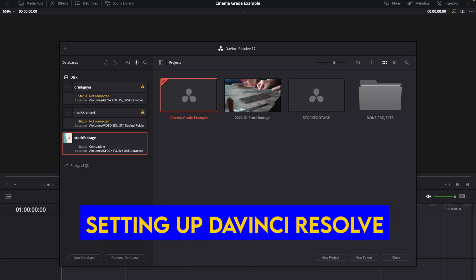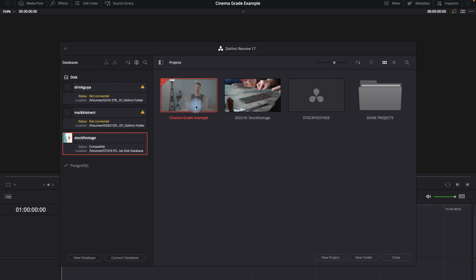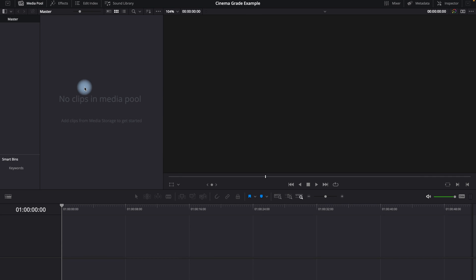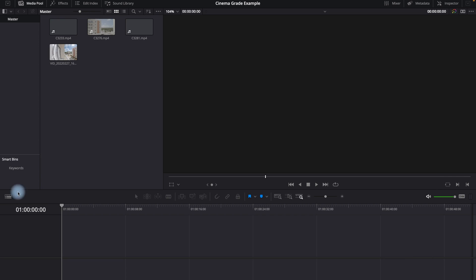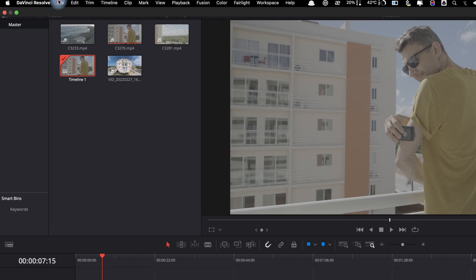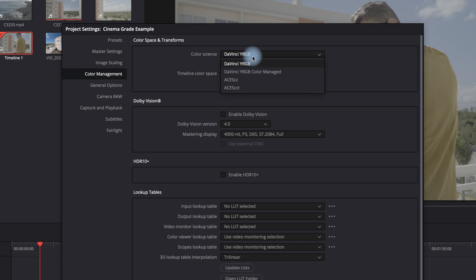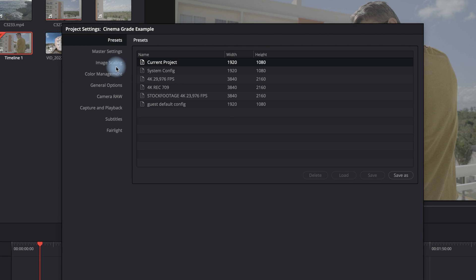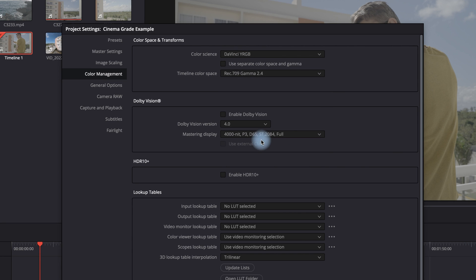First, setting up DaVinci Resolve and choosing an input LUT. When you have installed CinemaGrade, open DaVinci Resolve and go to the Media page, then import your flat log footage and create a timeline project with it. If you are new in DaVinci Resolve, check out these color grading settings. Navigate to the project settings through the File menu or the settings symbol on the right, then go to Color Management and make sure that the color science in DaVinci is YRGB and the timeline color space is Rec.709 Gamma 2.4.